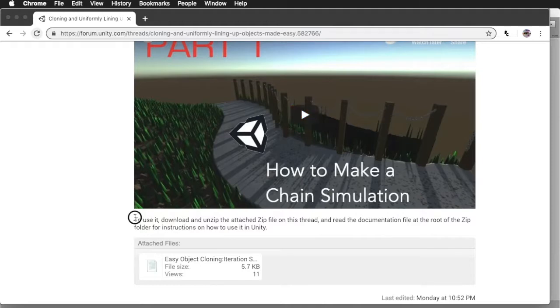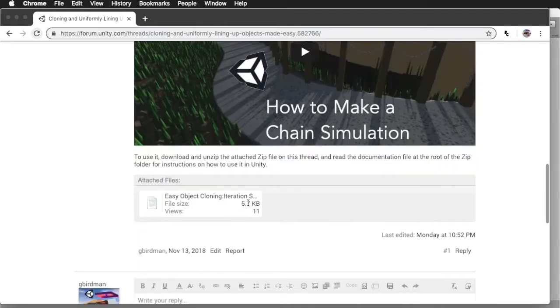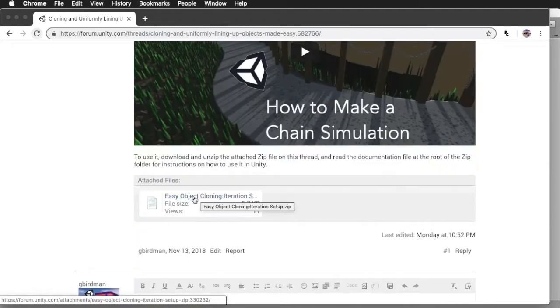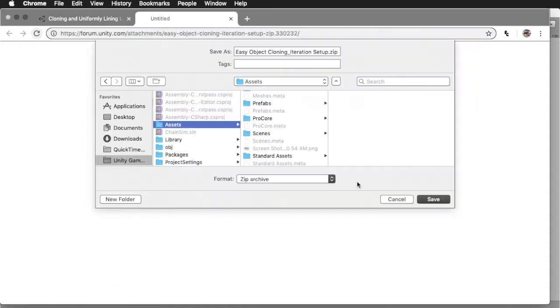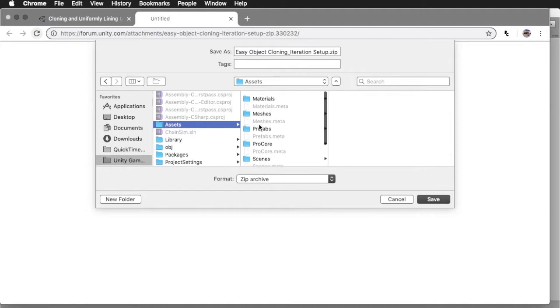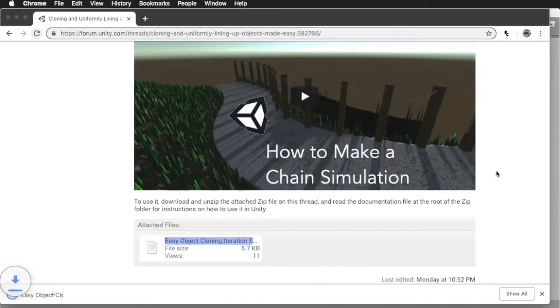So to use it, what you're going to do is download this attached file, Easy Object Cloning Iteration Setup. So in this case, I'm going to save this into my Unity chain sim project folder, which contains the resources. Hit save.